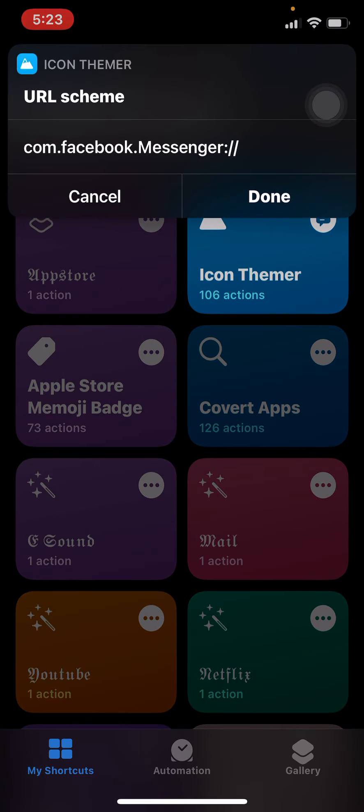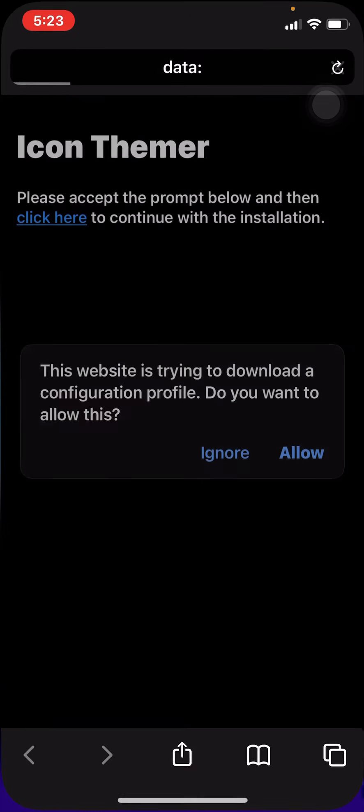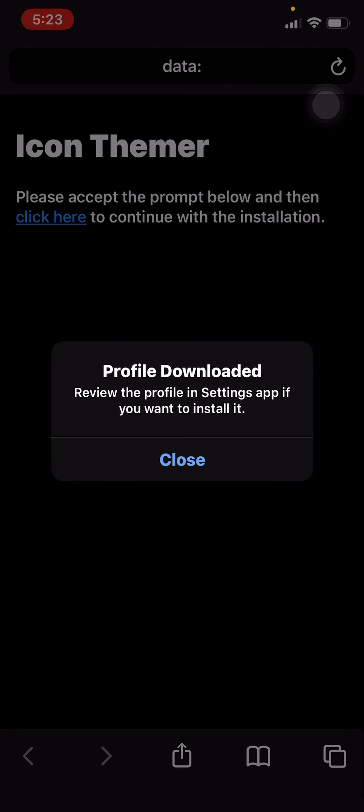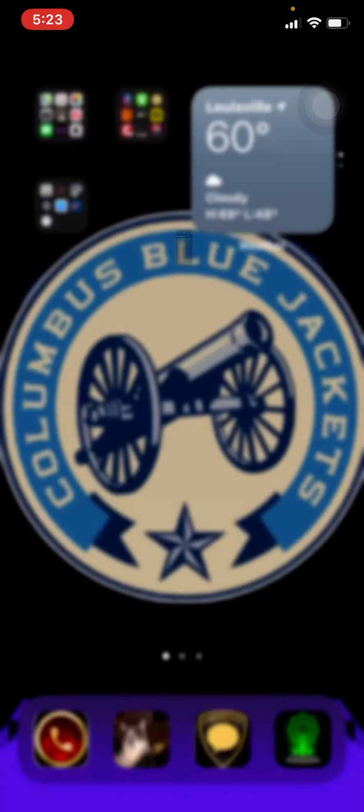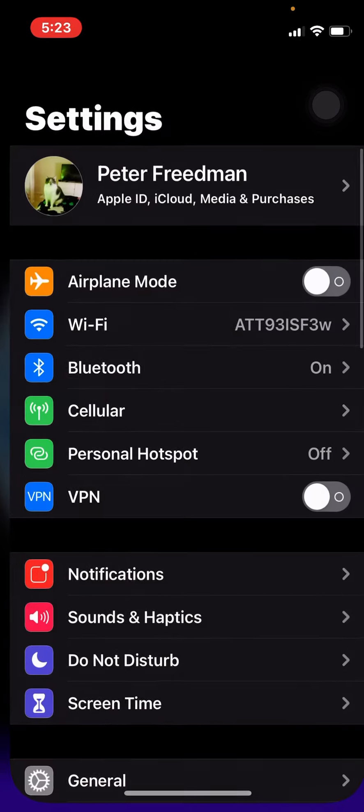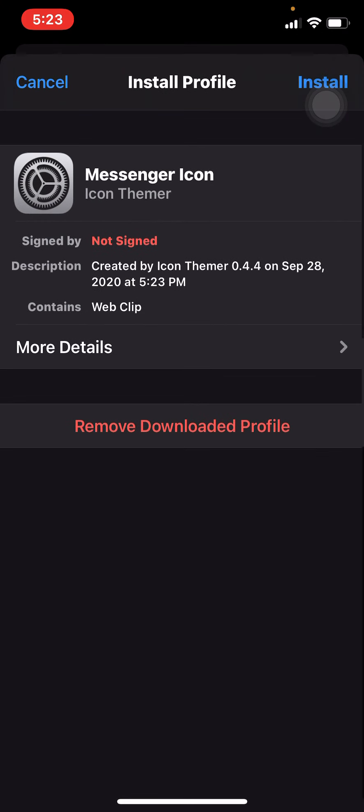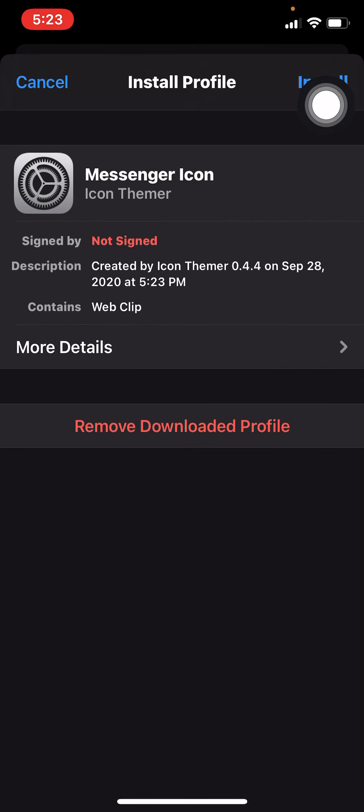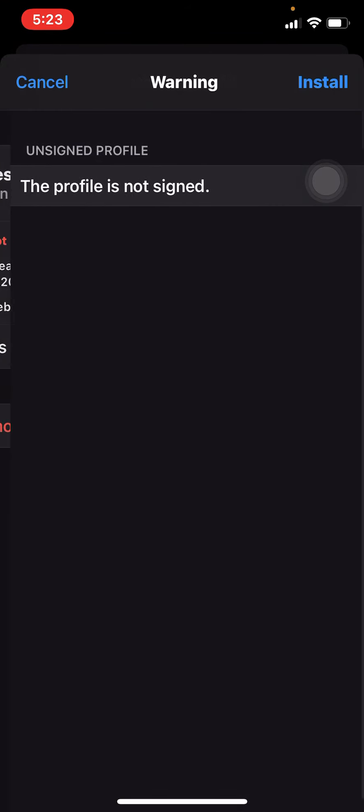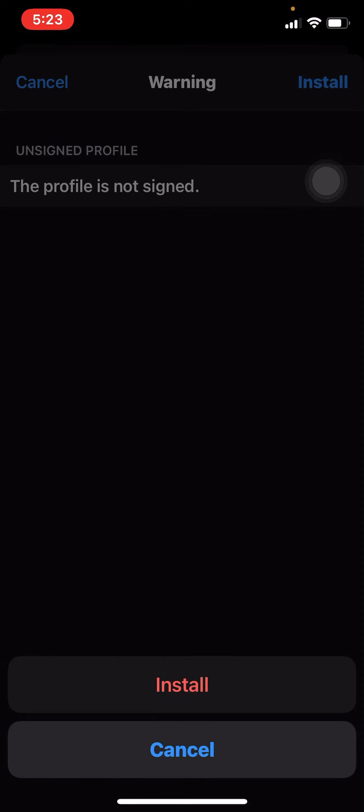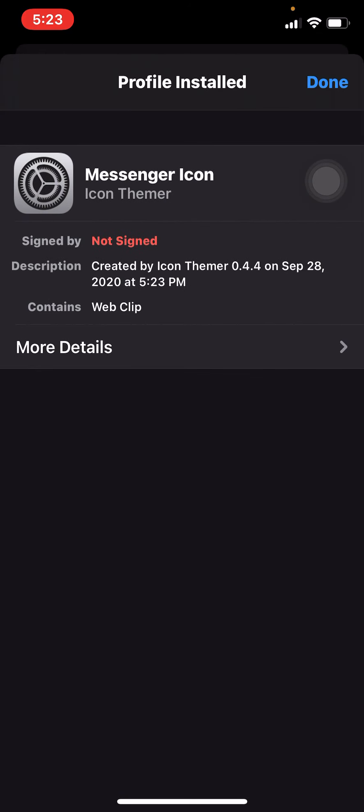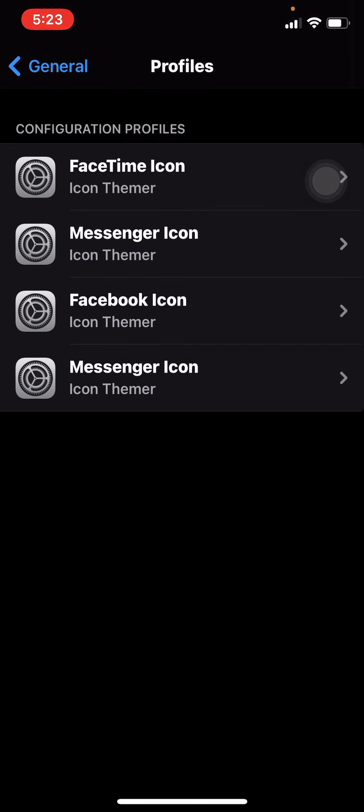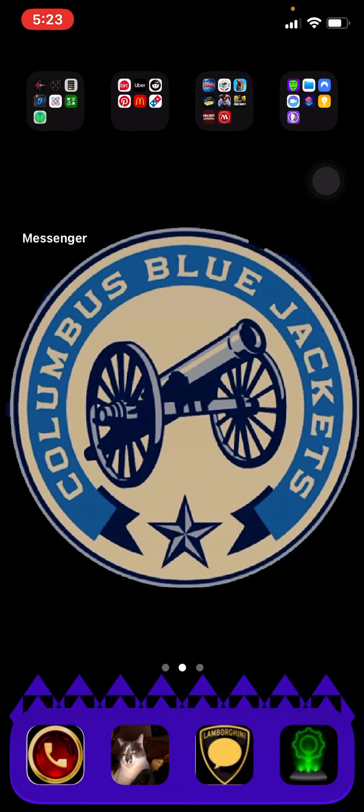Done. Okay. Then hit Done. Okay. Then hit Done. Allow it to download the profile. Close. Go in here to Profile Downloaded. Install. Okay. So.